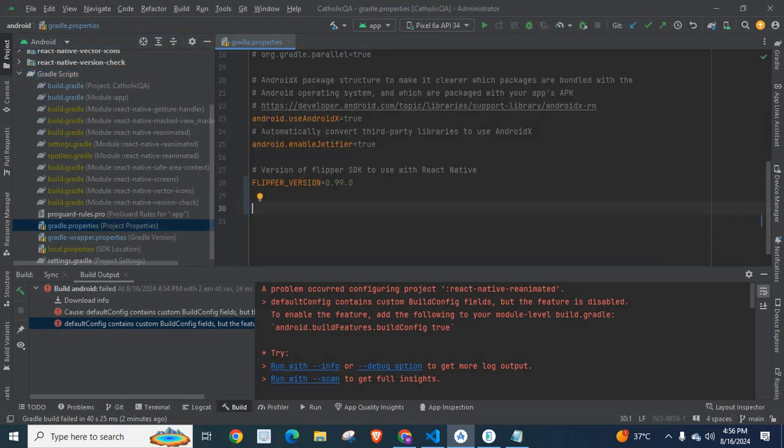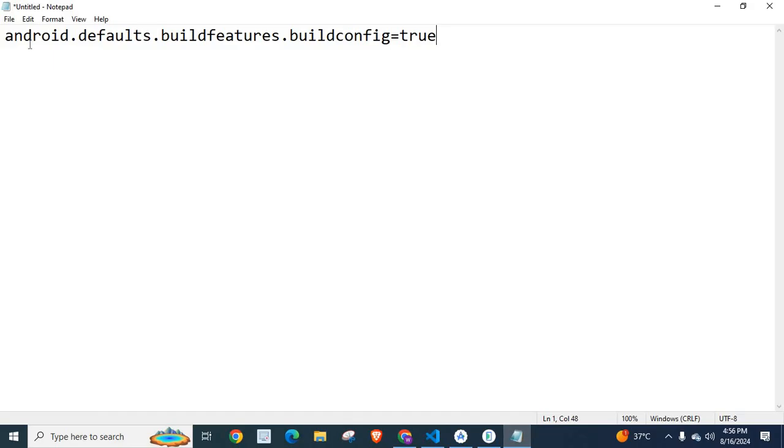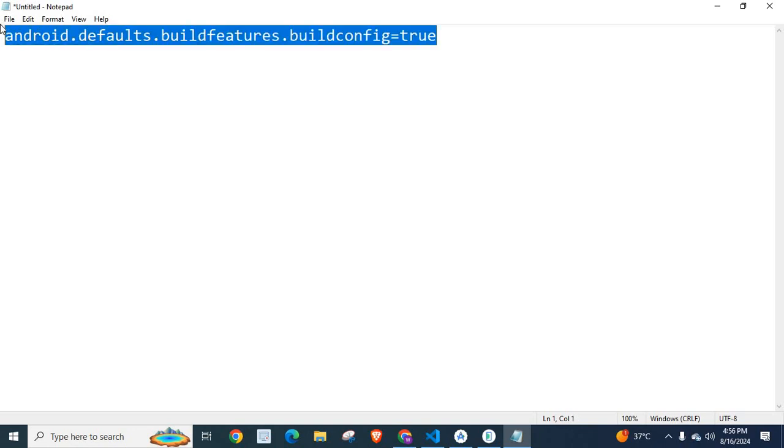Here, I am going to paste this line: android.default.buildFeatures.buildConfig equals true.